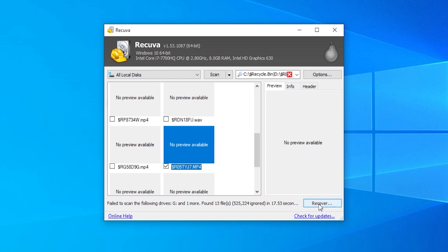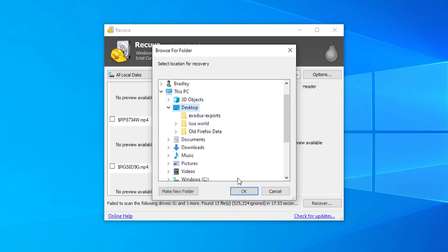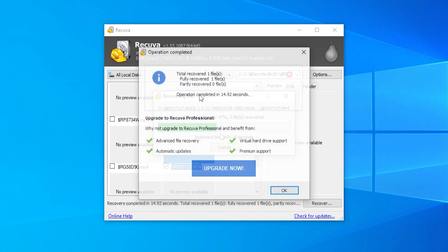And we will recover it. And I'm going to recover it to my desktop. And you can check multiple files if you have multiple files to recover. And you can see we are now recovering this file.